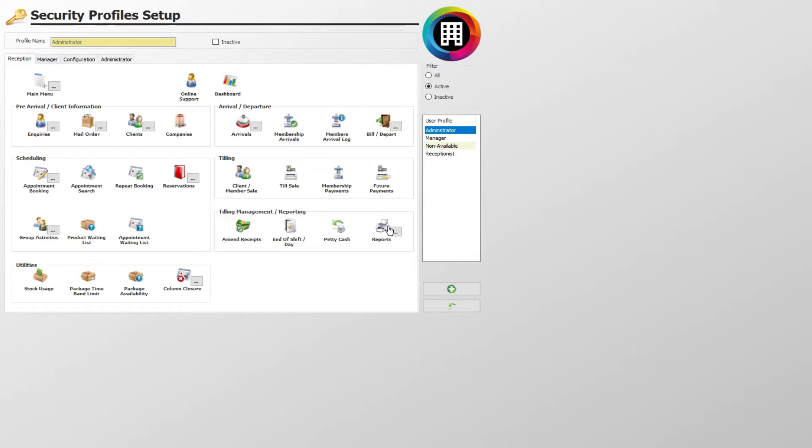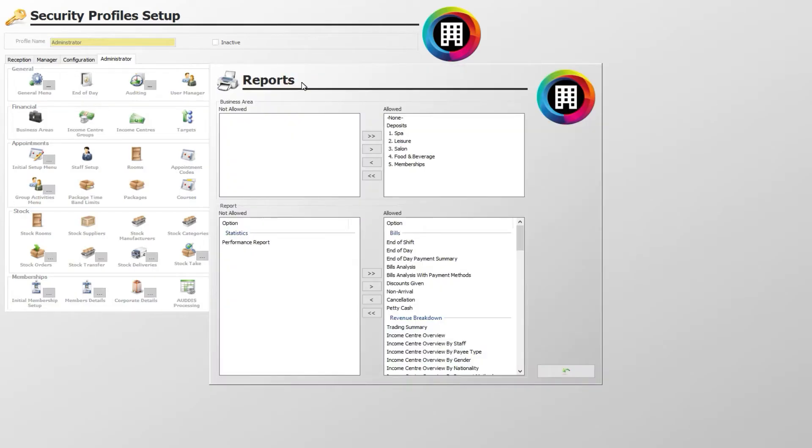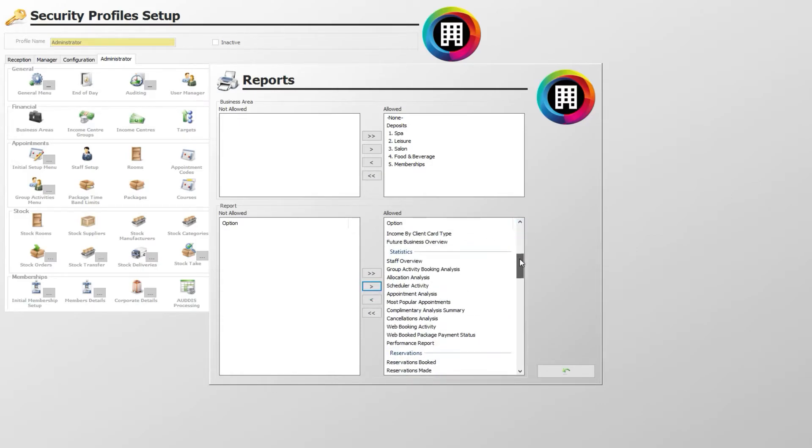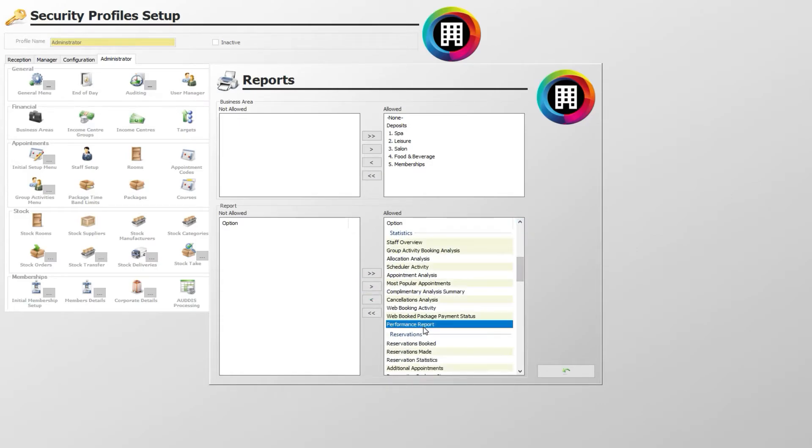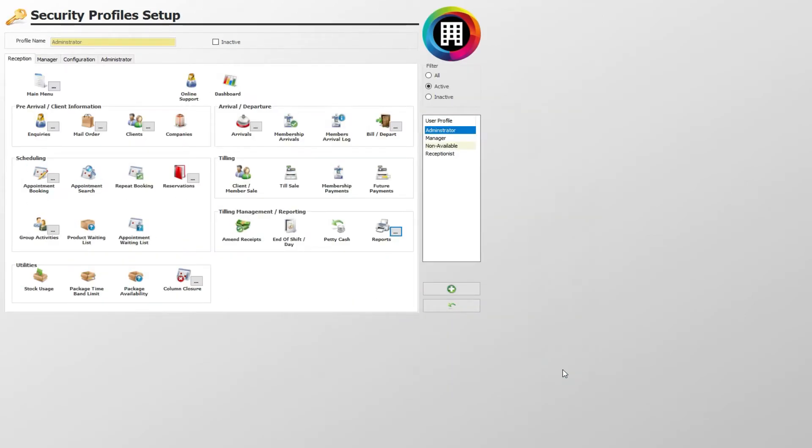Some icons, such as reports, will have an ellipsis that you will need to click to access further options, so click this. Any new reports will then feature on the left under Not Allowed. Click the double right arrow to allocate these to the user profile and make them active. Click the back arrow once you are done. The same applies to any new feature.